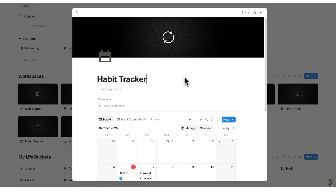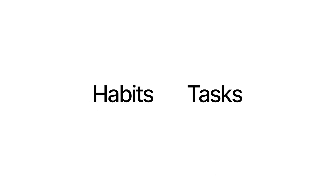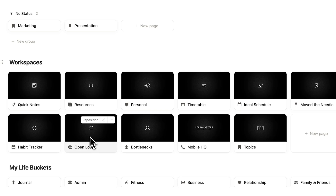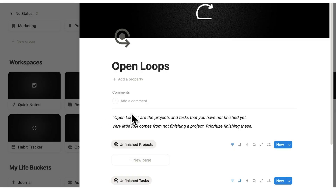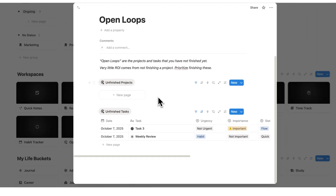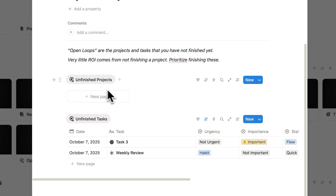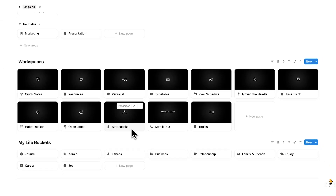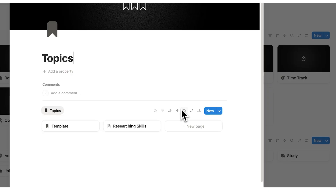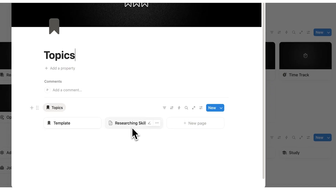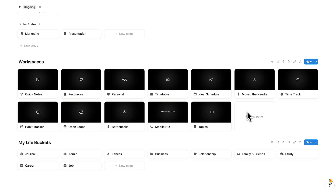With Headquarters we can still view habits as a separate page, getting the benefits of a dedicated dashboard without the extra work of a separate app. We also have the open loops page — really useful if you struggle sleeping because your brain is wondering what projects and tasks you haven't finished. Then we have all our bottlenecks, our mobile HQ, and our topics such as researching skills. That covers our workspaces.